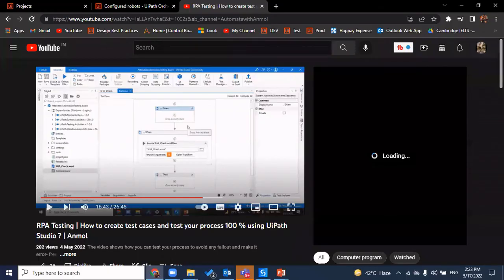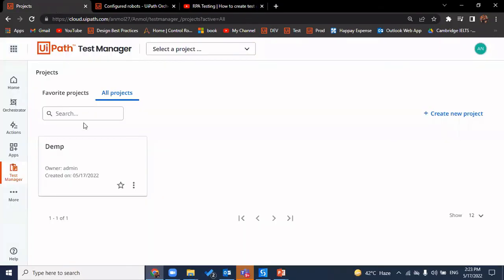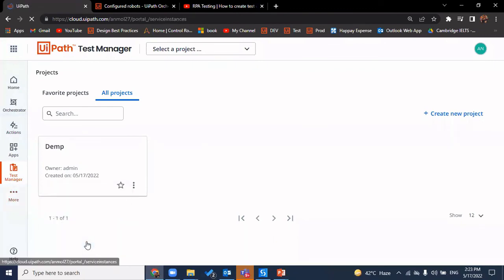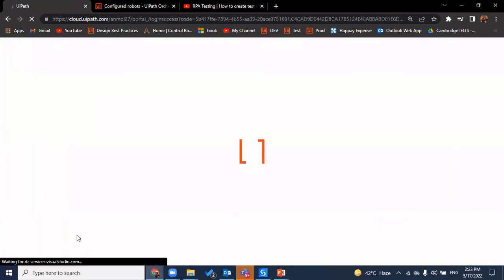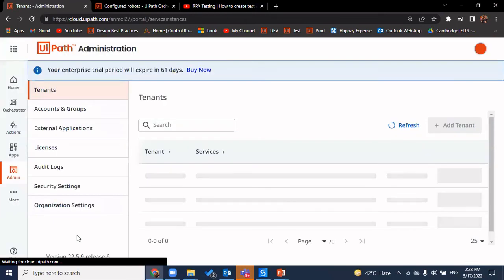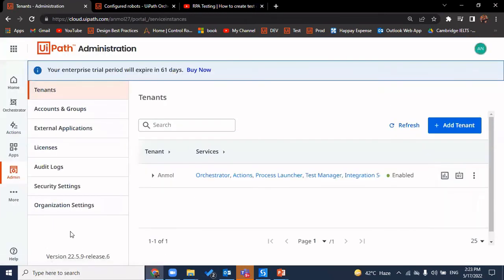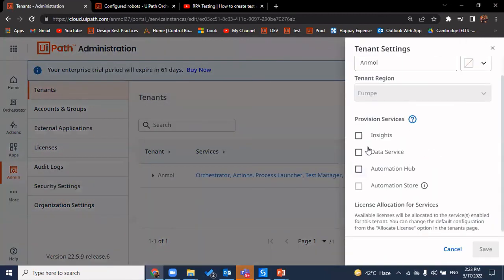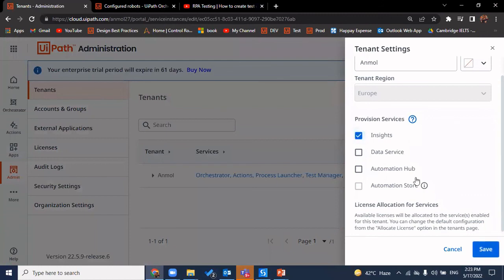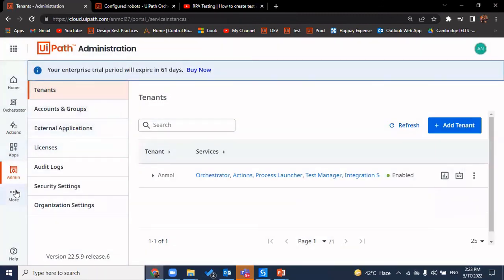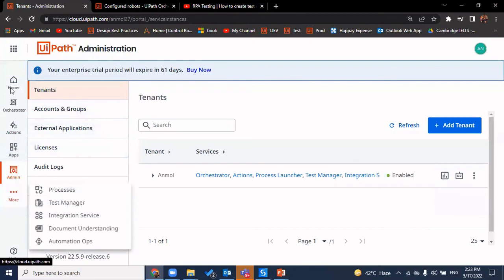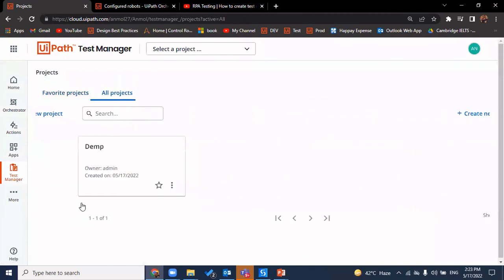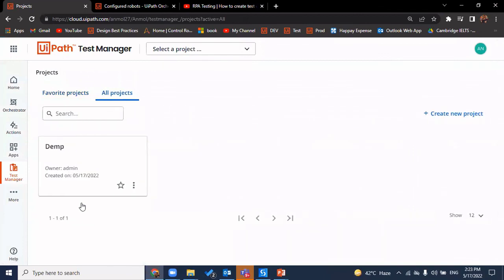Now let's check on to the implementation part. First thing you should have an enterprise trial license. If you do not have an enterprise trial license, you can get the trial license for 60 days. So simply request for an enterprise trial if you're working on community license. And then you can go on to tenant setting, click on these three dots, go on to tenant setting and enable test manager. For me, it is enabled. So I'm not getting the option here. Otherwise you'll get an option of test manager here. Click on it and click save. Once you do that, you'll be able to see your test manager here onto the left pane. So here it is. I can see the test manager here. And because I'm using 2020.10 or higher version, I'll be able to link it to my orchestrator as well.